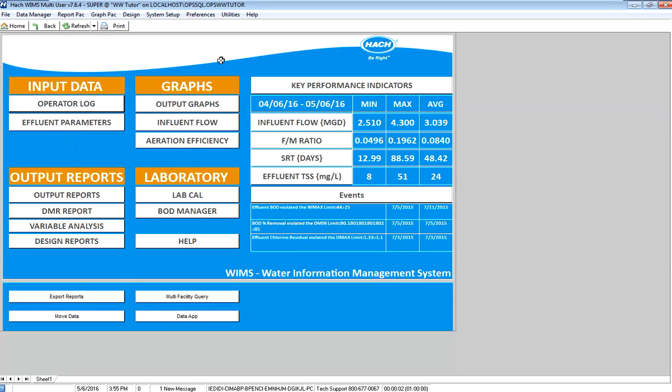In this video, I'll be covering entering data using monthly data entry forms. I've already logged into WIMS and I have my dashboard pulled up.